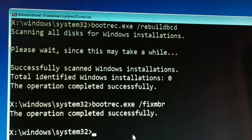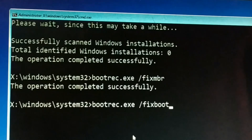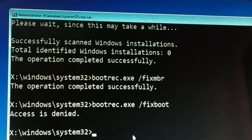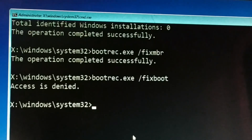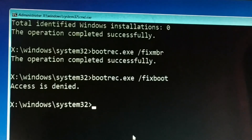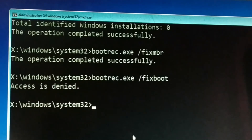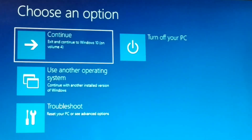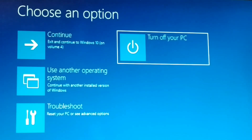The second command: bootrec.exe space slash fixmbr — click Enter. The third and last command: bootrec.exe slash fixboot — press Enter. Sometimes you get an access denied message. In my case access was denied for the third command, but two commands worked successfully. Type all three commands correctly, then exit the Command Prompt, turn off your PC, and restart it.